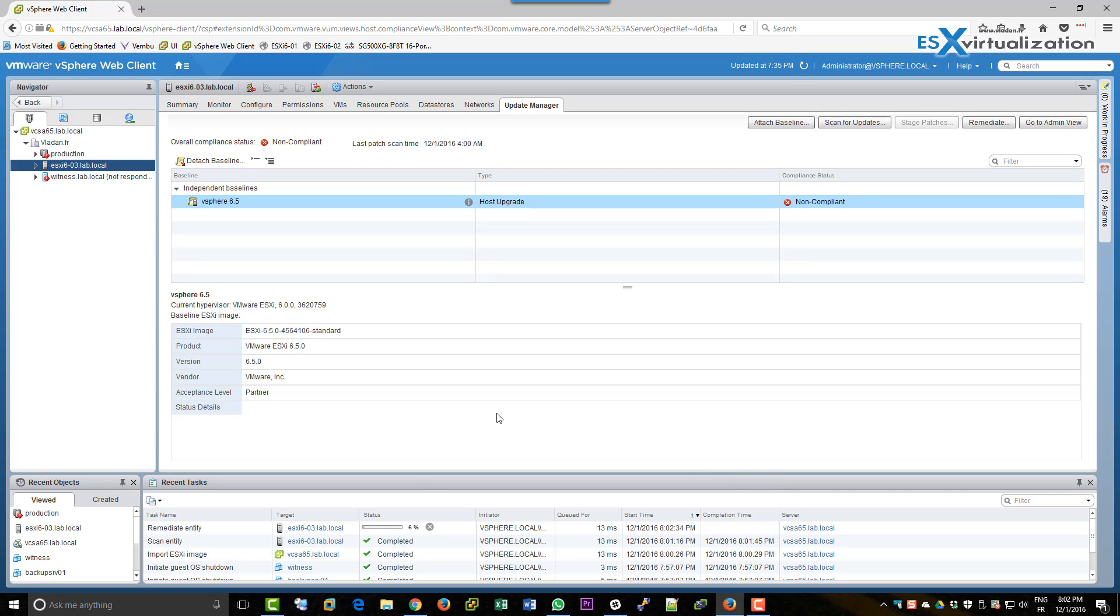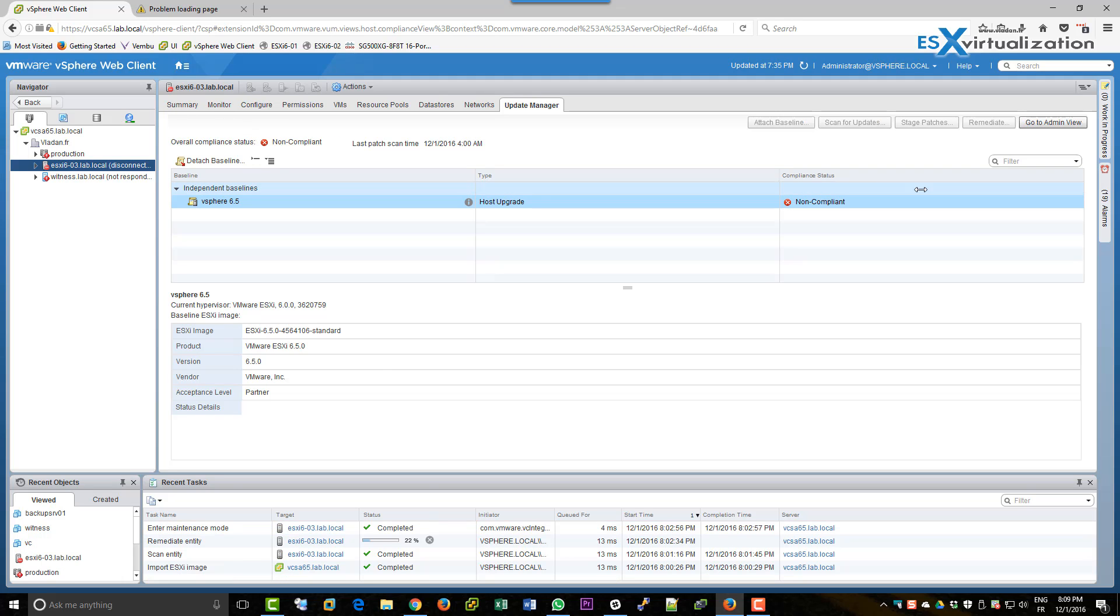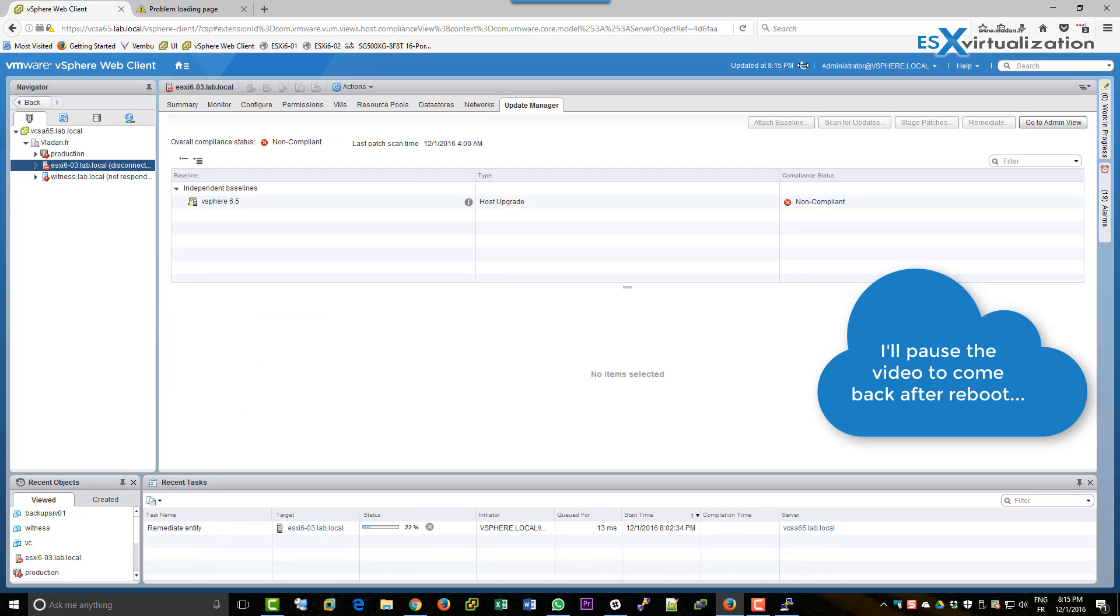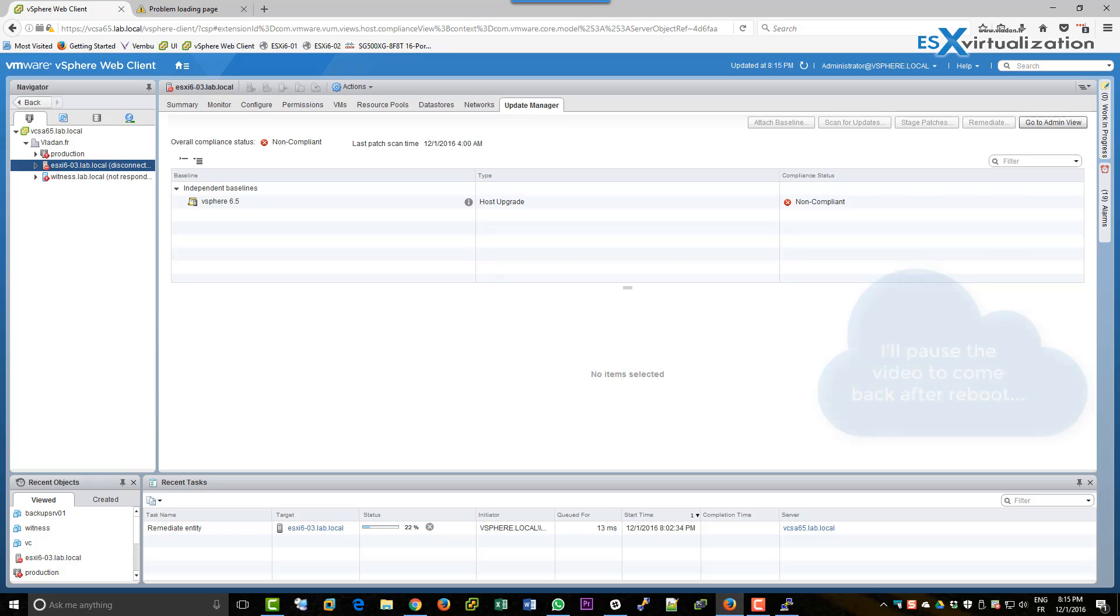And the remediation just started so what I'm going to do is I'm going to pause the video and I'm going to come back with the recording when the host reboots because it's going to take some time.